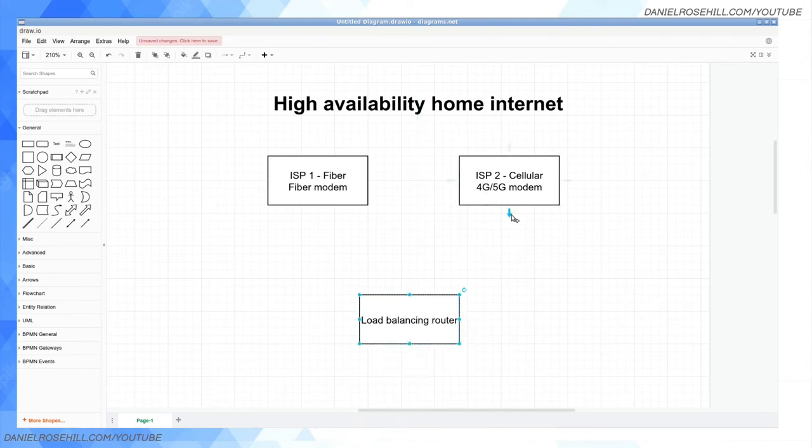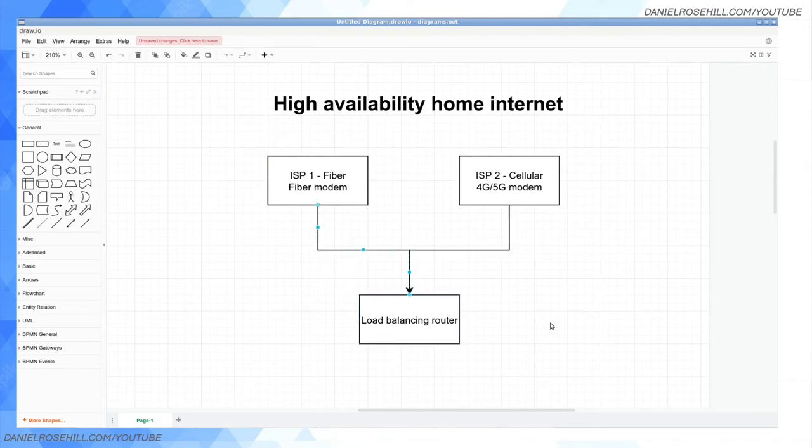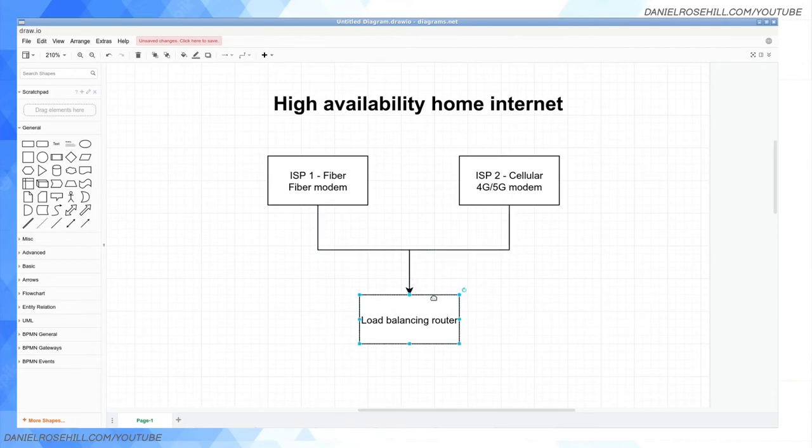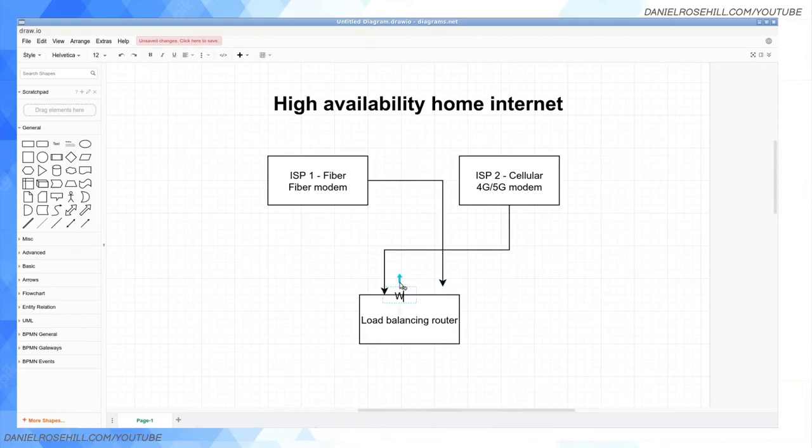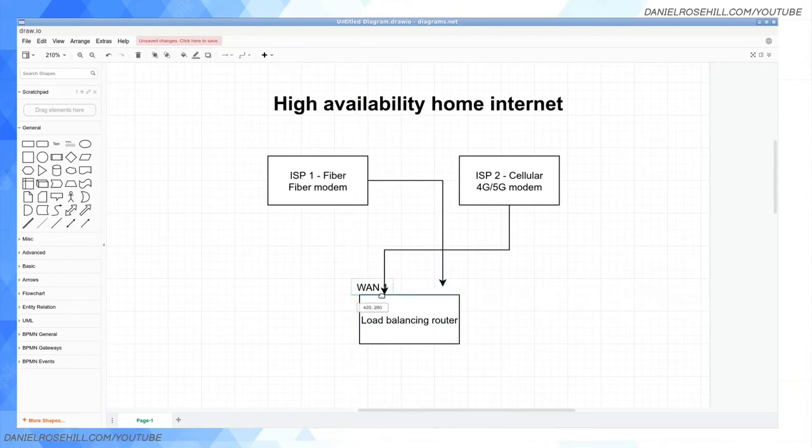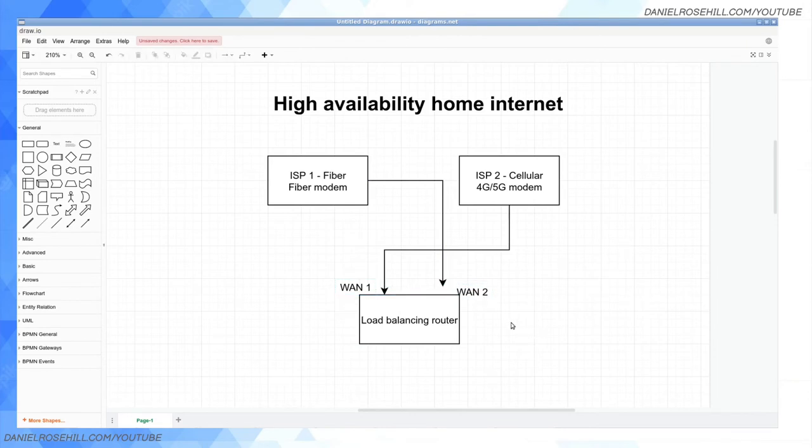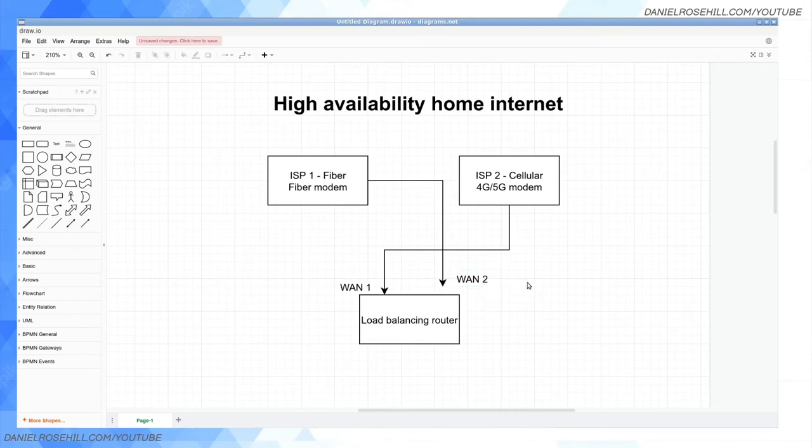So you've got your two modems and then you're going to connect these both into the load balancing router. This is going to be going into WAN 1 and this is going to be into the second WAN port. Now I actually advise, you will find products by companies such as Draytek that actually try to do all this in one piece of hardware.